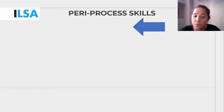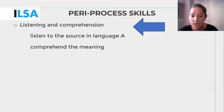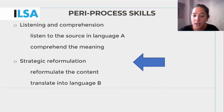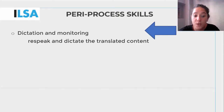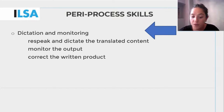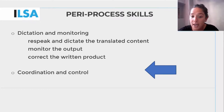During the PERI process stage, the respeaker listens to the source in language A and comprehends the meaning. Then the respeaker reformulates the source and translates it into language B. The respeaker respeaks and dictates the translated content, monitoring the output and correcting the written product on the screen — all while maintaining great coordination and control in order to carry out all the above-mentioned tasks.